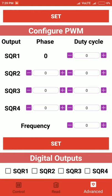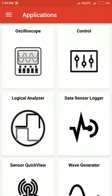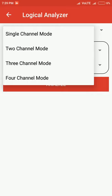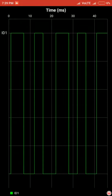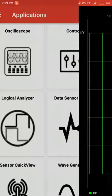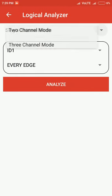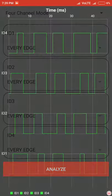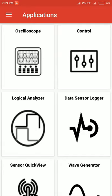Then we have a logic analyzer. It's a four-channel logic analyzer that can be used in single channel, two channel, three channel, and four channel mode. As you click on the analyze button, you will see the graphs displayed. Let me take you to the four channel mode where you can see four graphs will be displayed.